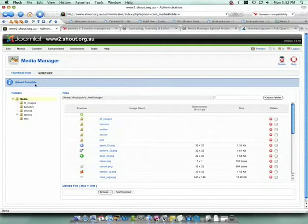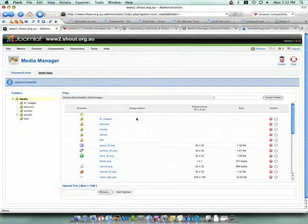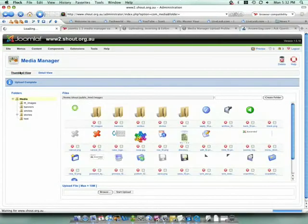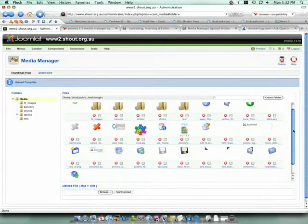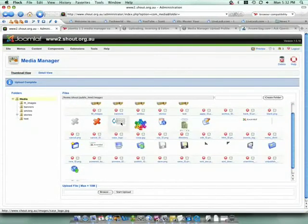When the upload's complete, Joomla confirms this with a message. And if we switch to the thumbnail view, we should be able to see our logo.